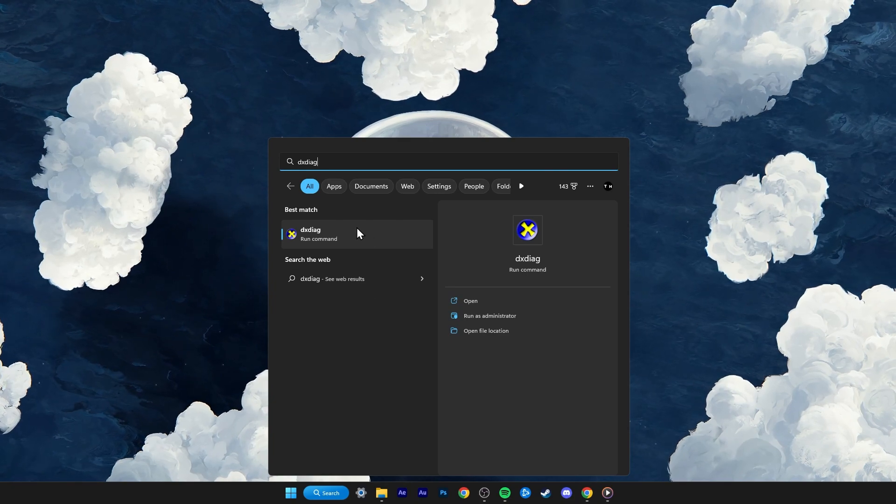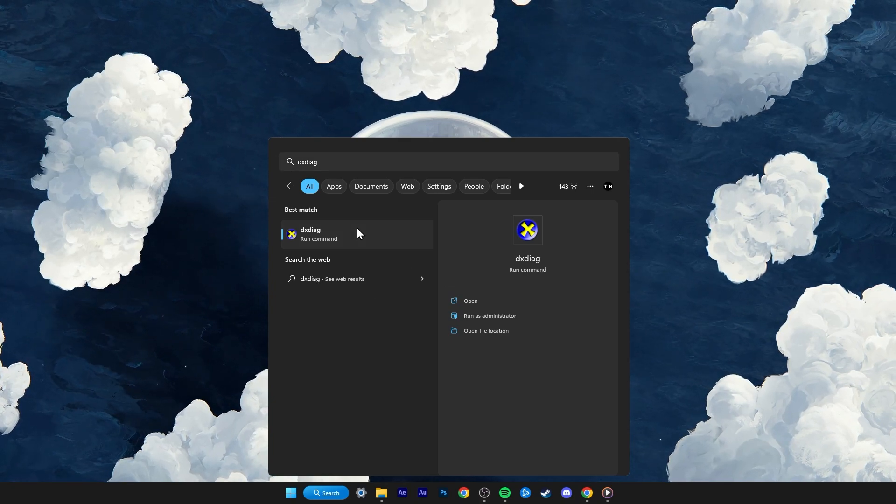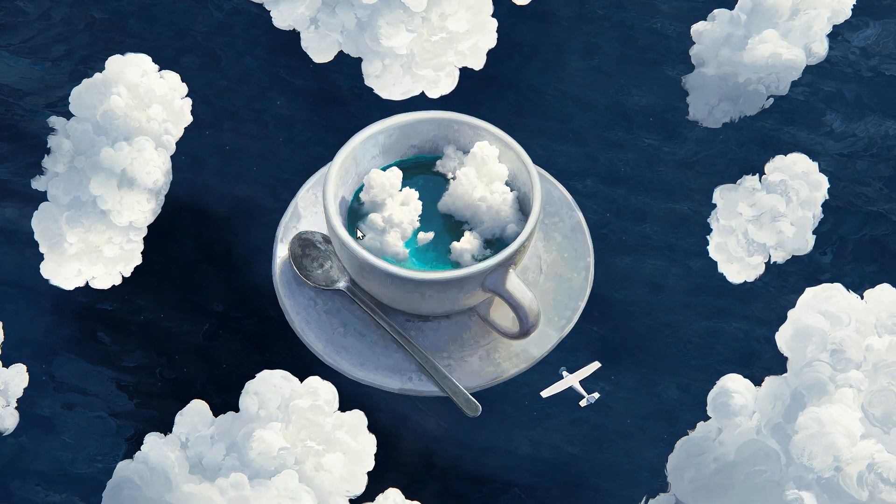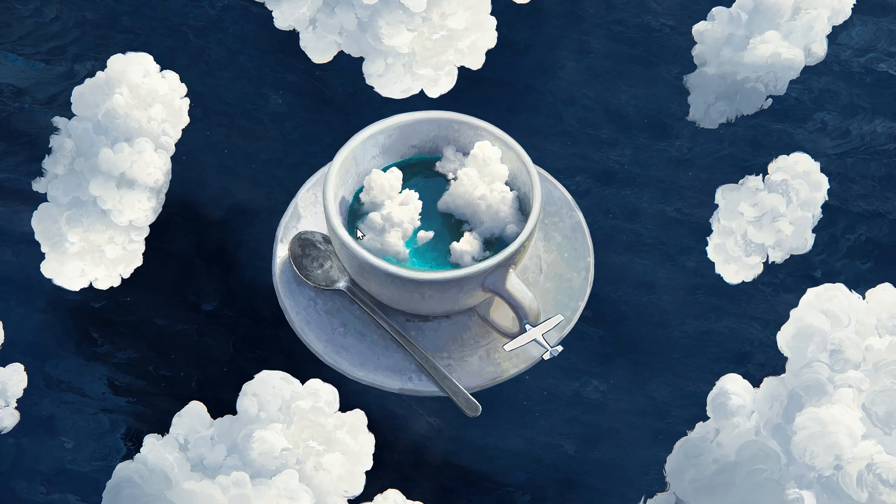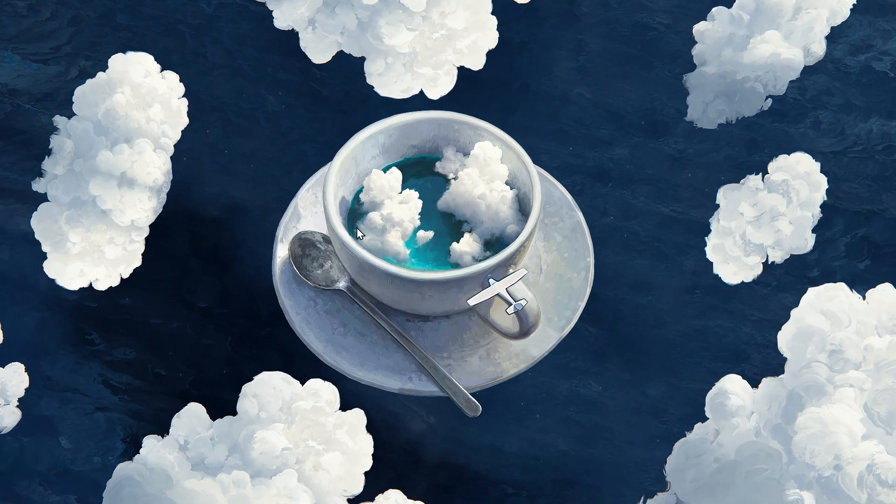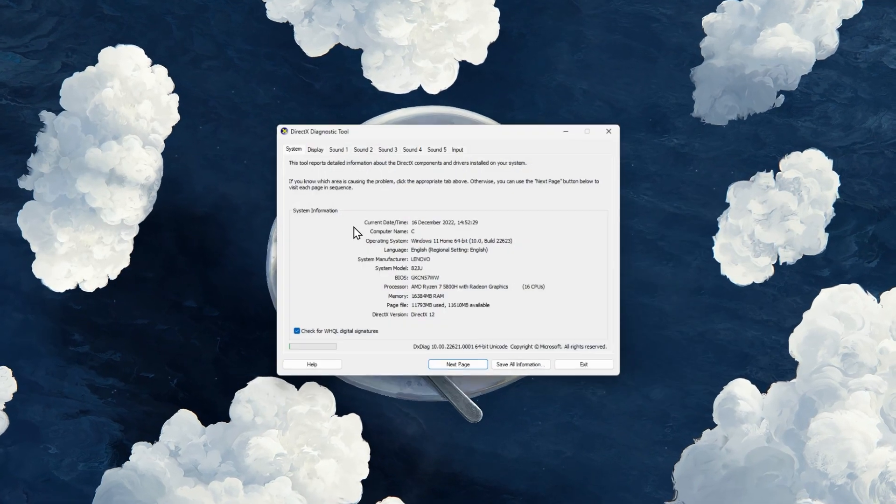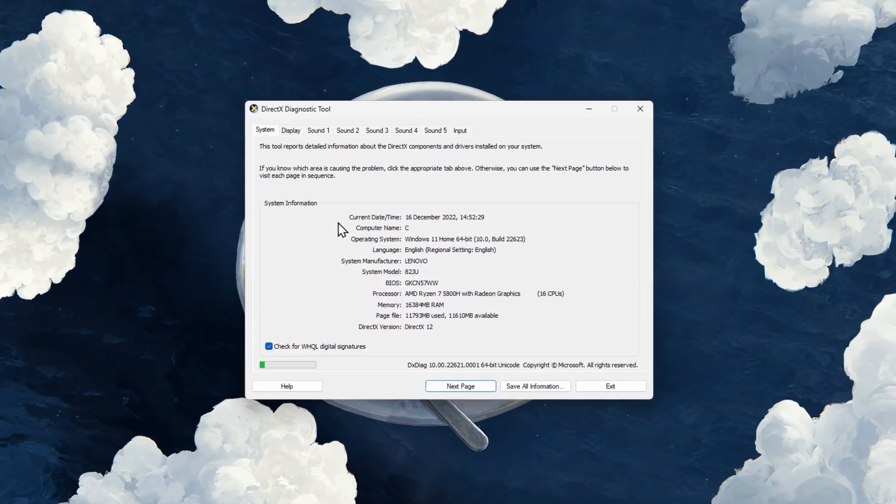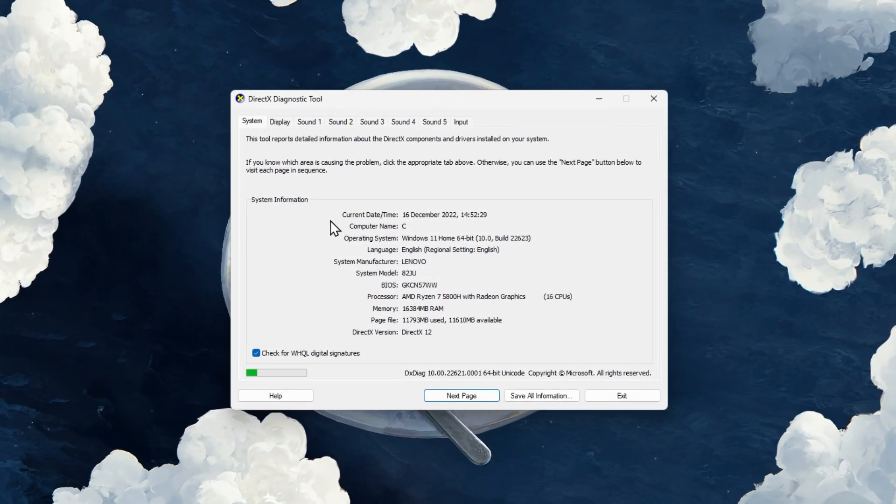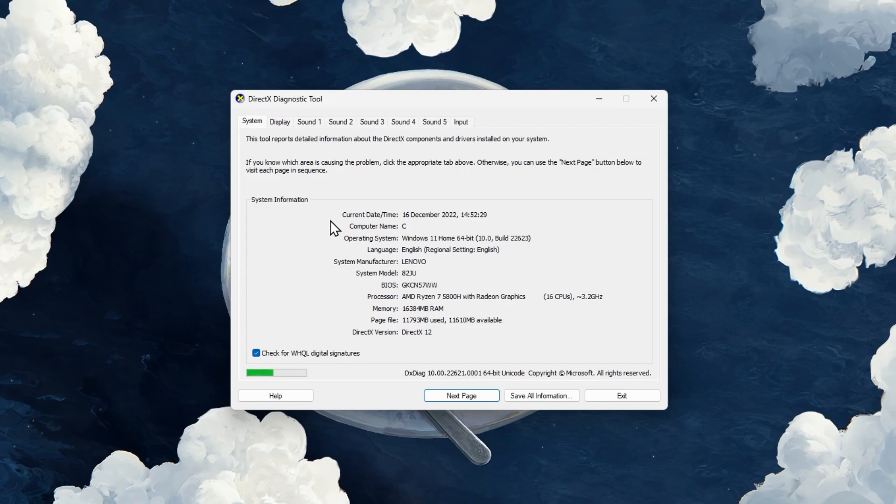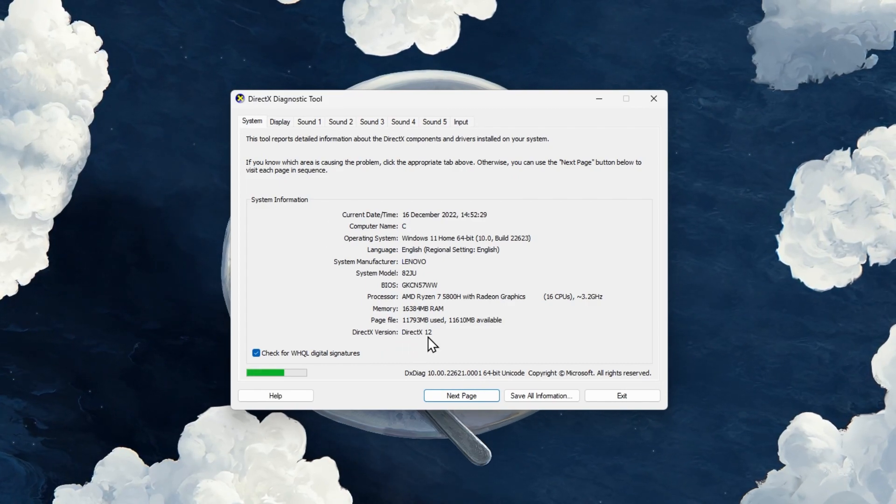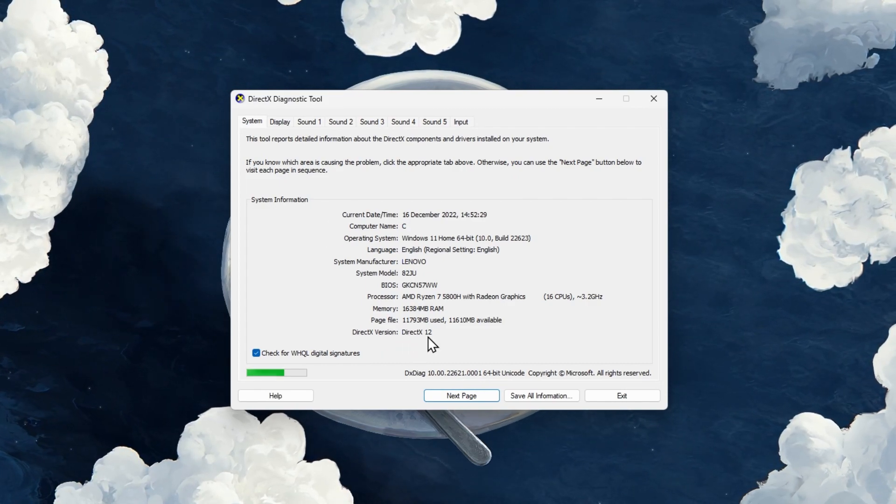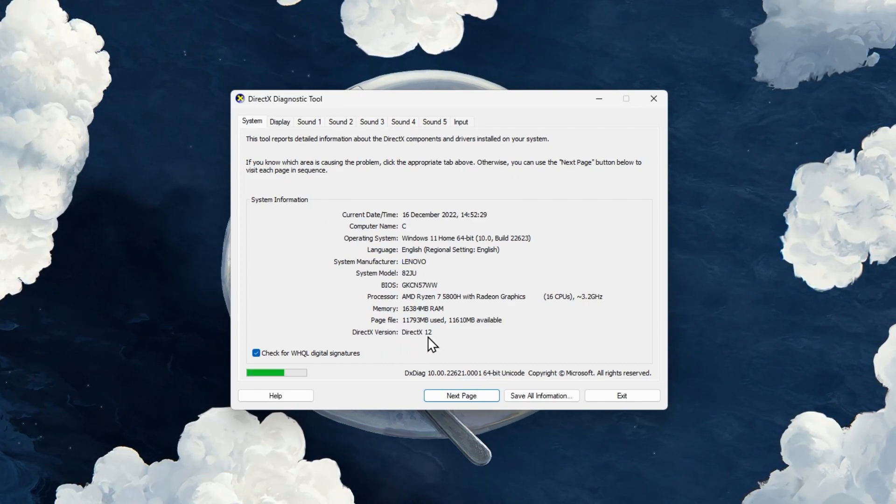First, search for DXDiag in your start menu search and hit enter. This will open up your DirectX Diagnostics tool. You can preview your current DirectX version at the bottom of your system information.